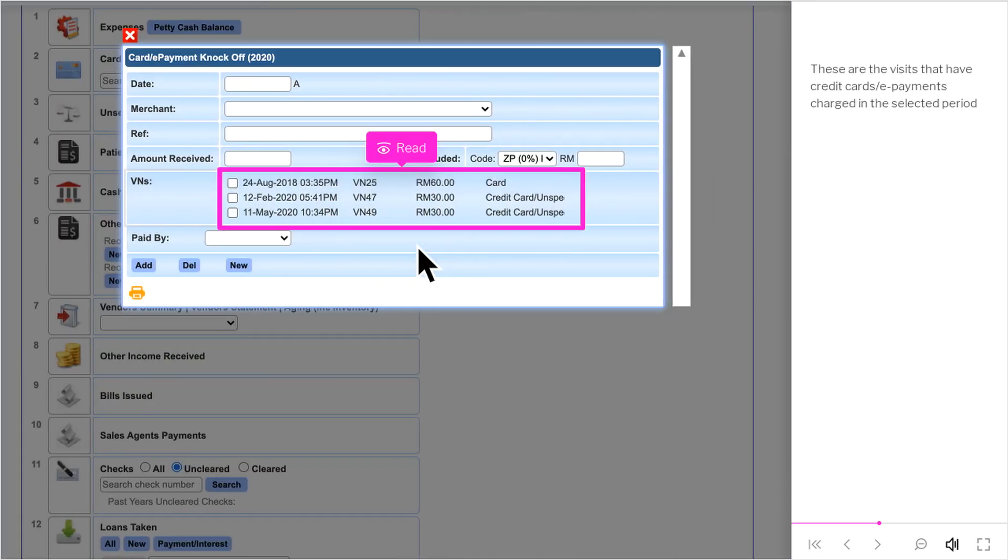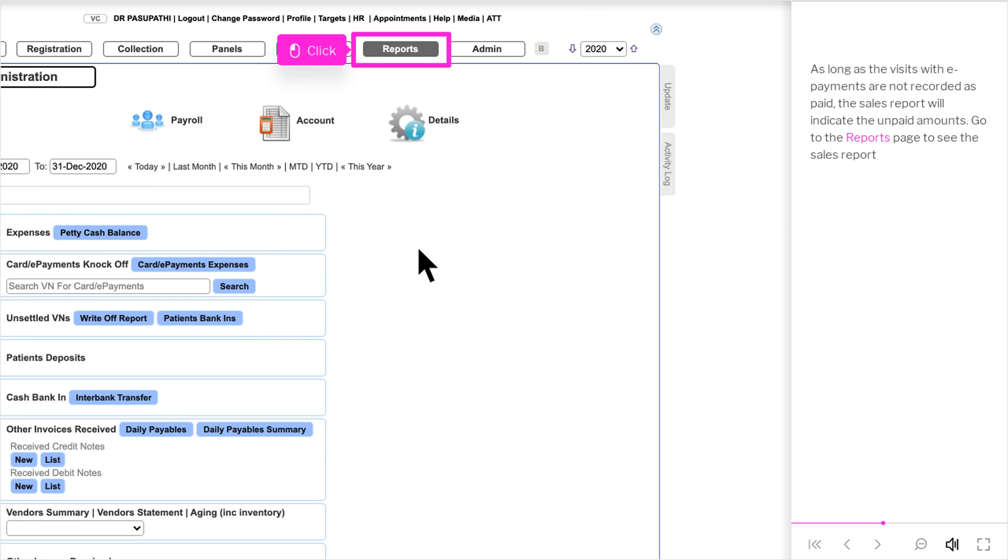These are the visits that have Credit Card Slash ePayments charged in the selected period. As long as the visits with ePayments are not recorded as paid, the sales report will indicate the unpaid amounts. Go to the Reports page to see the sales report.